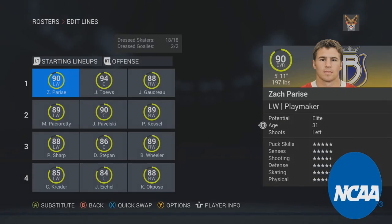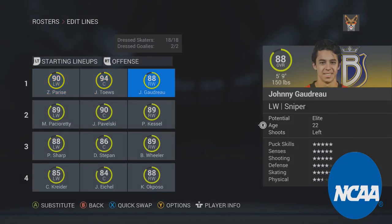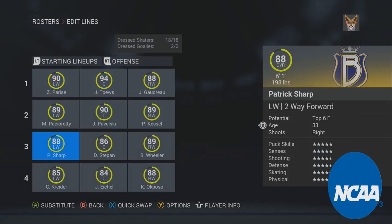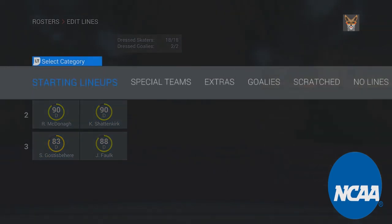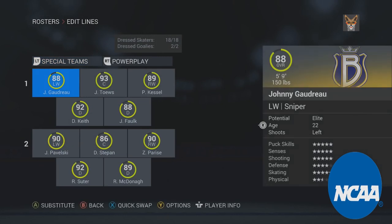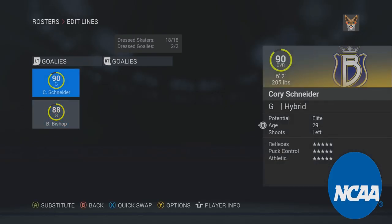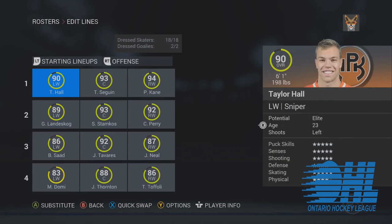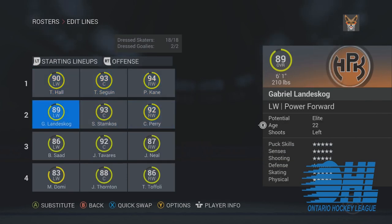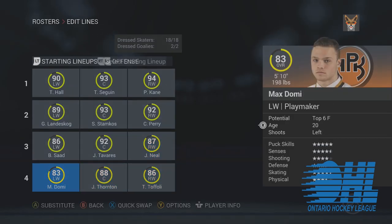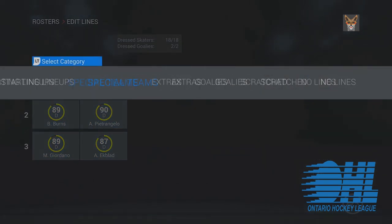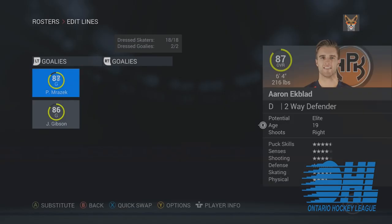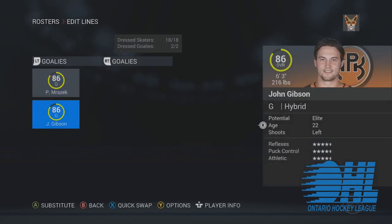Here is our NCAA team — very good all-around. All first lines on offense, defense with top two pairings, and in net they got two all-star goalies in Cory Schneider and Ben Bishop. Now for our OHL team, who have probably the best centers in the tournament, very good defensively, and in net they got two young goalies in Gibson and Marazic.